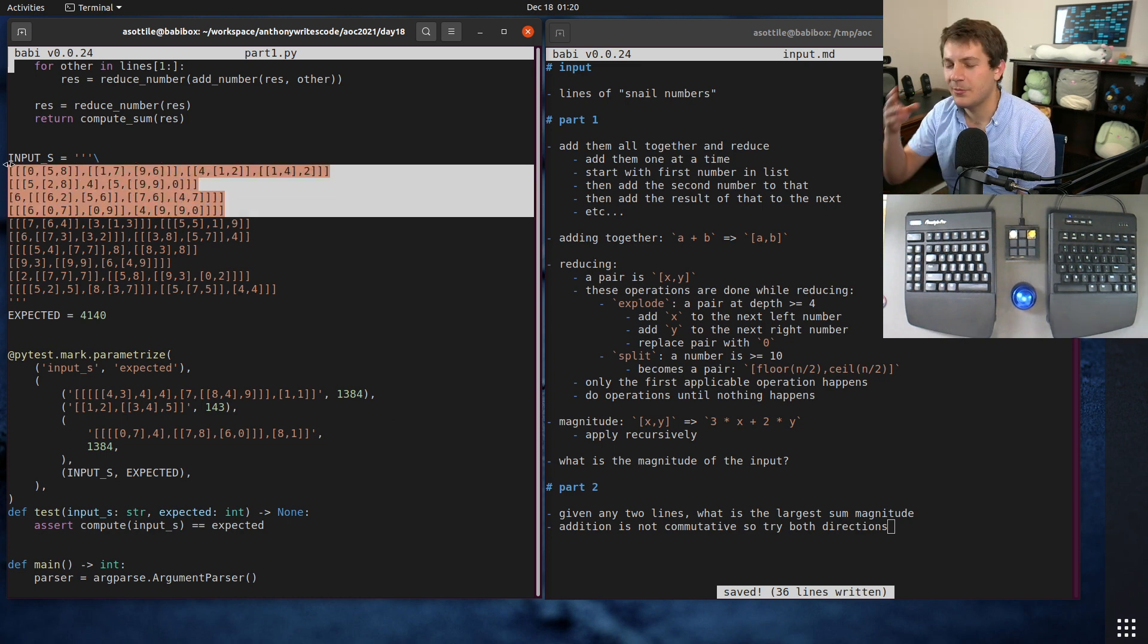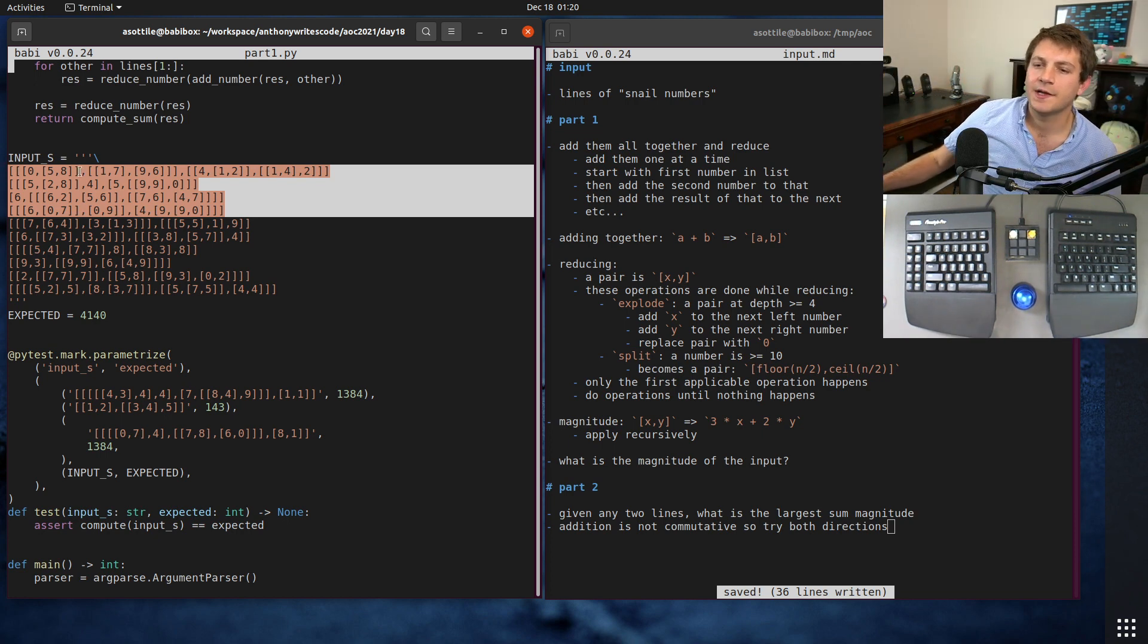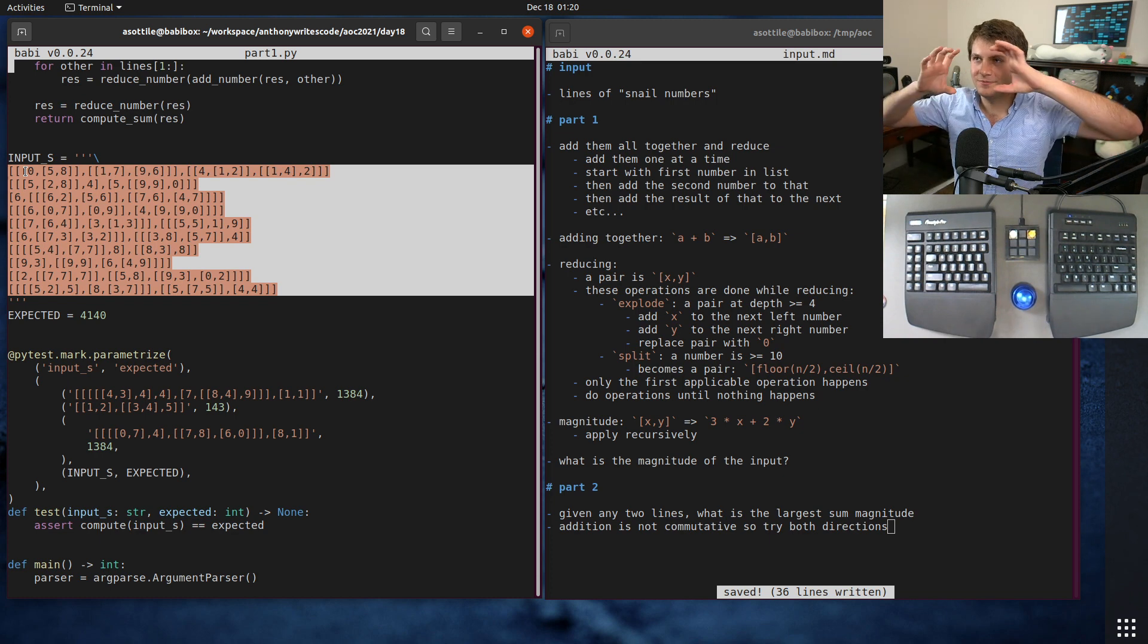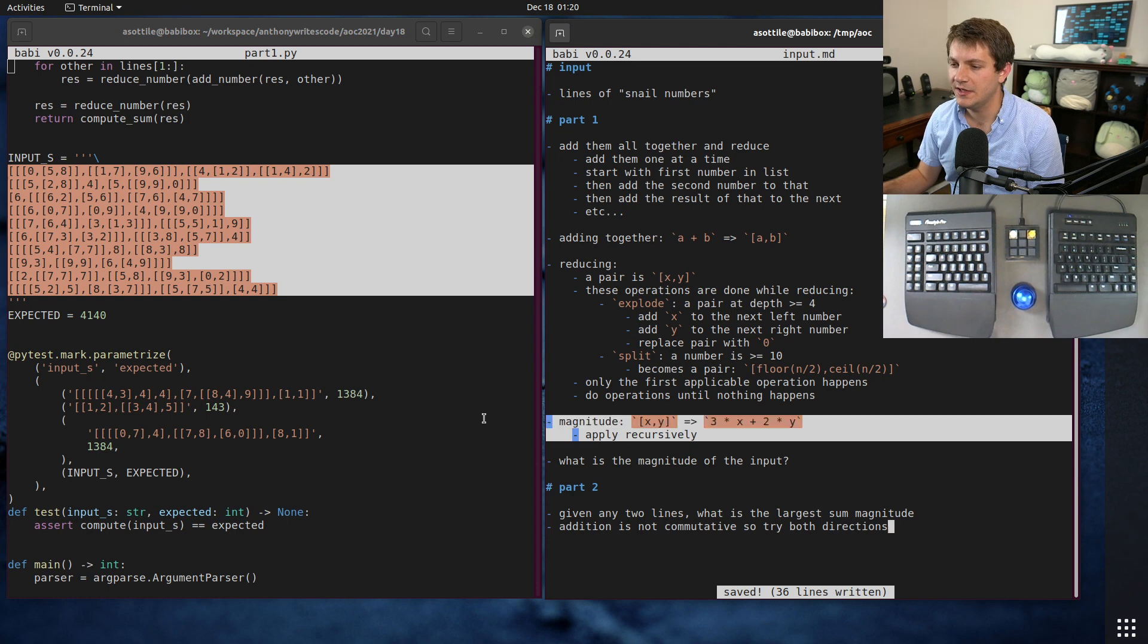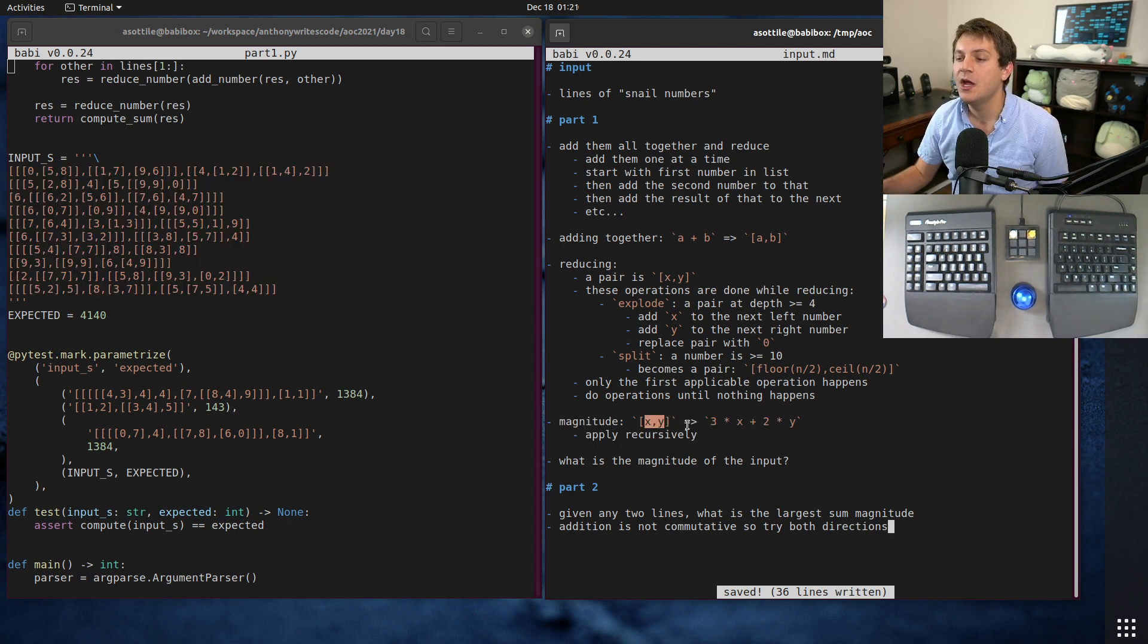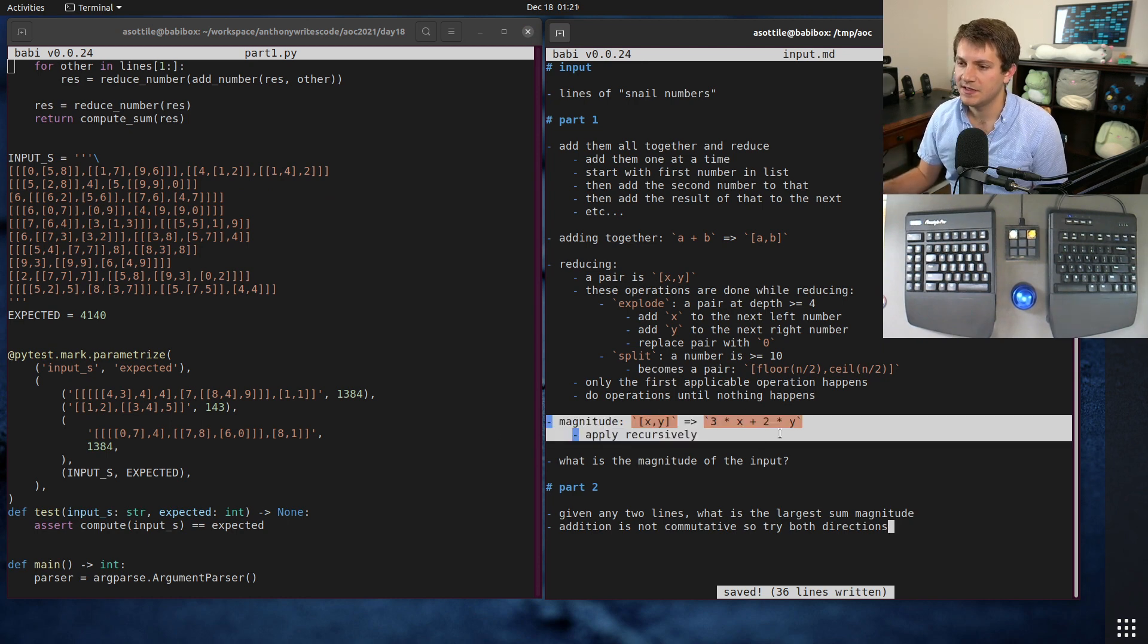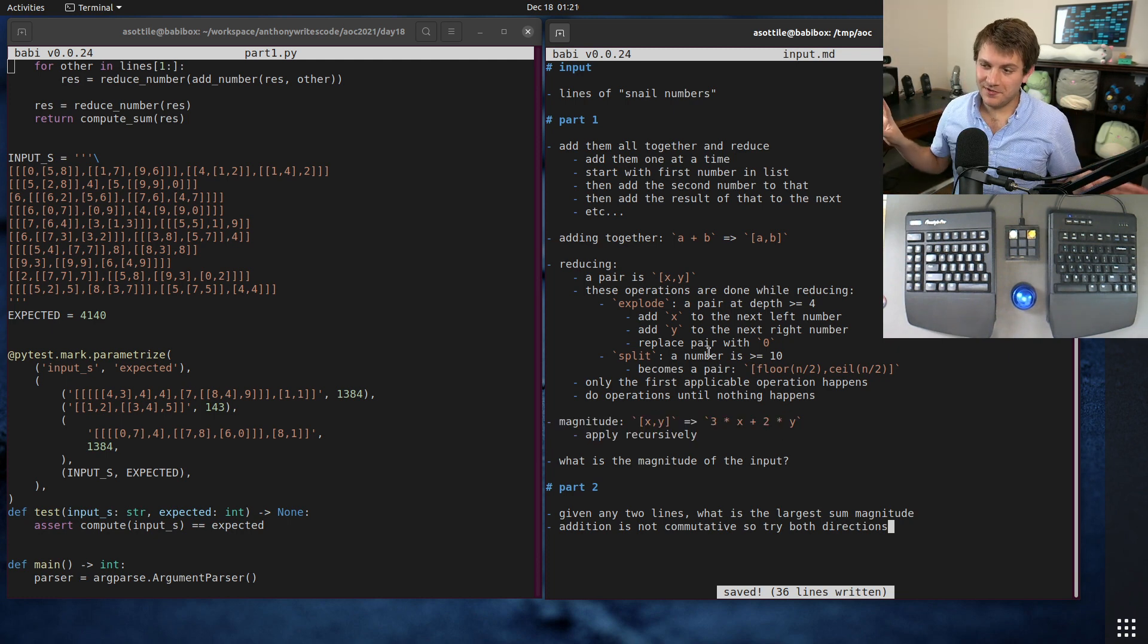By one number I mean one list of numbers. Then once you've combined them down to just one number, one number list at the end, you compute what's called the magnitude. The magnitude is you take each value in a list - if it's just a number it's the number, otherwise it's three times x plus two times y, and that applies recursively.